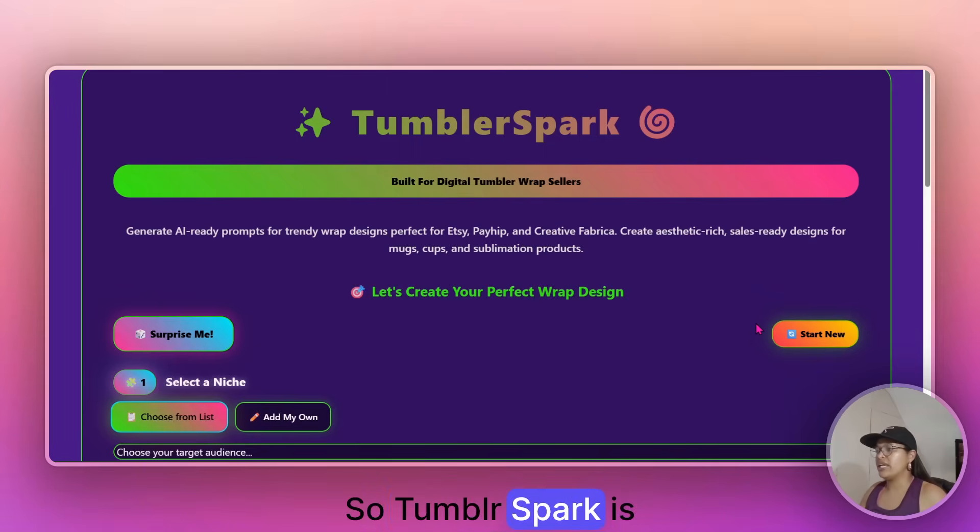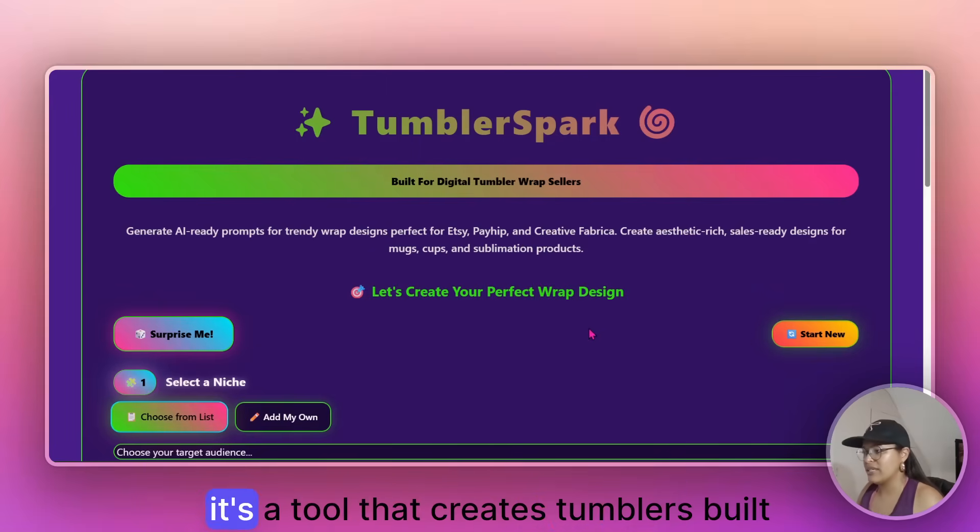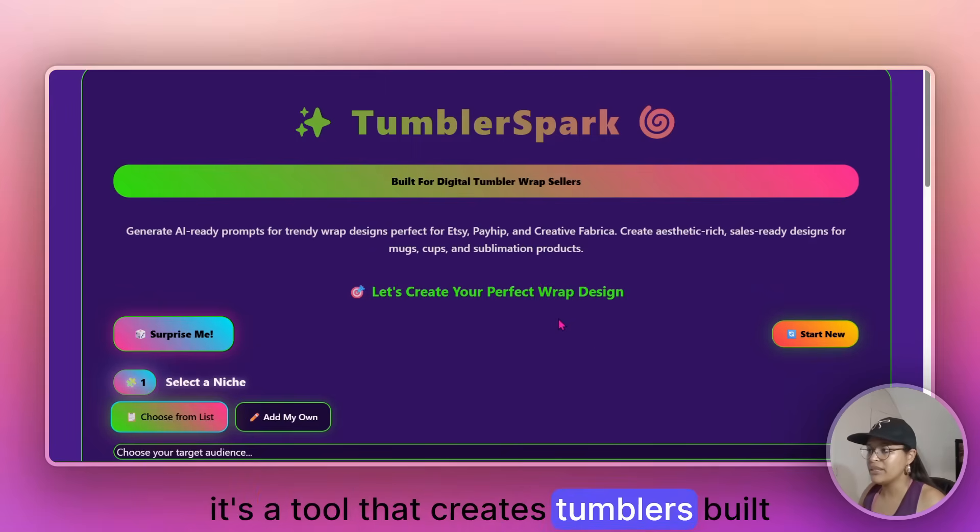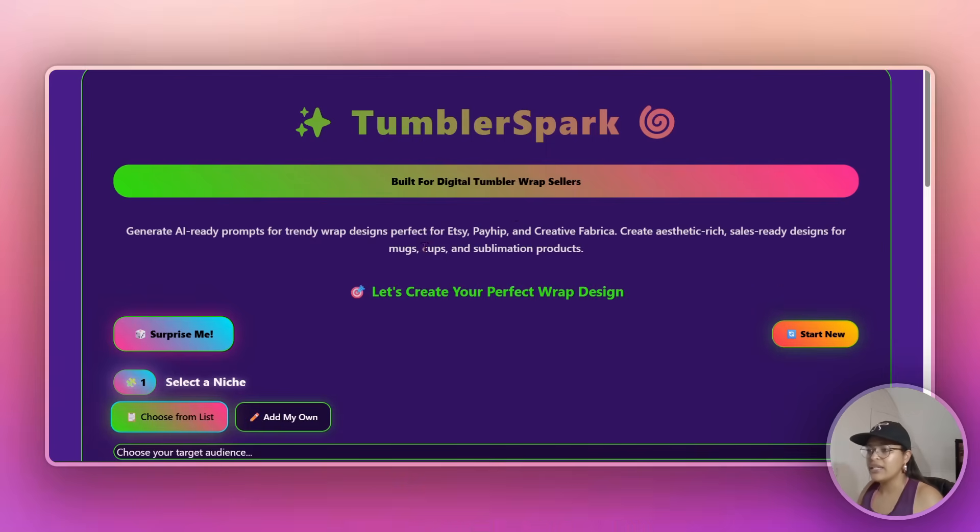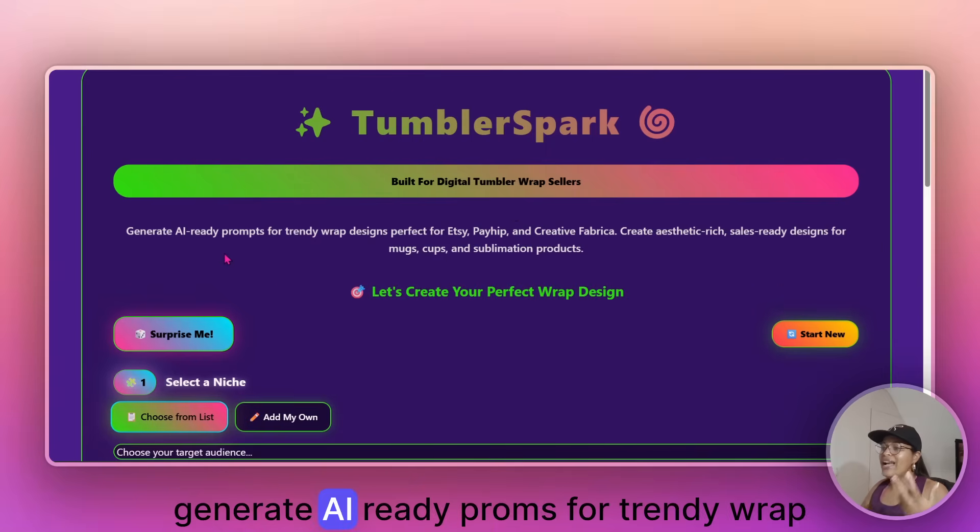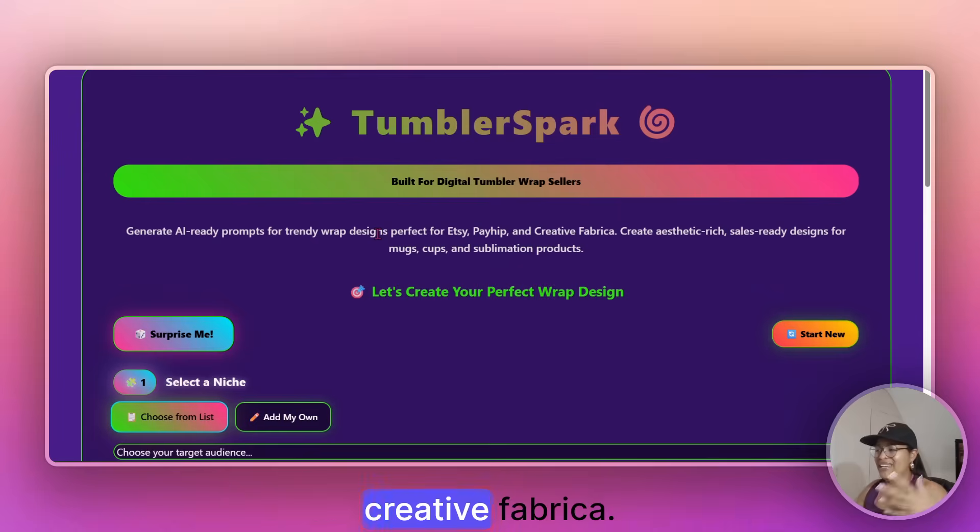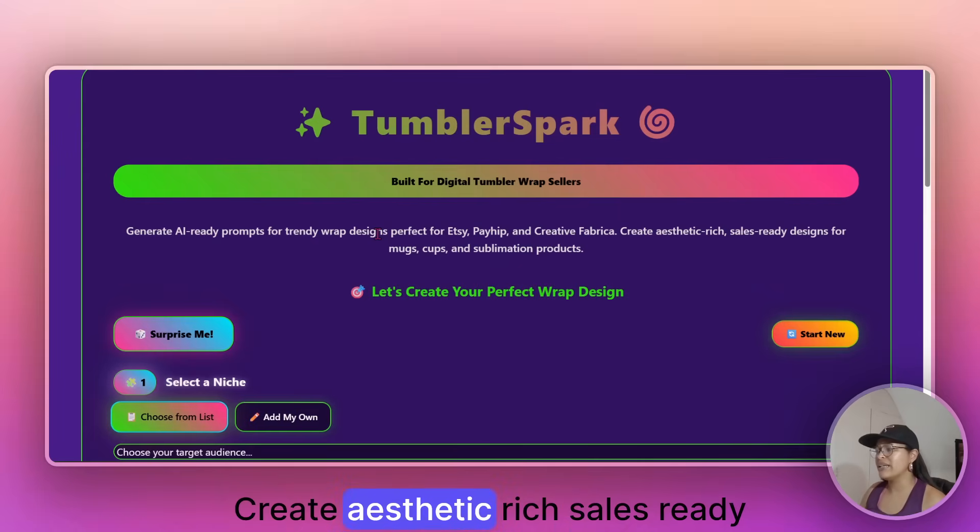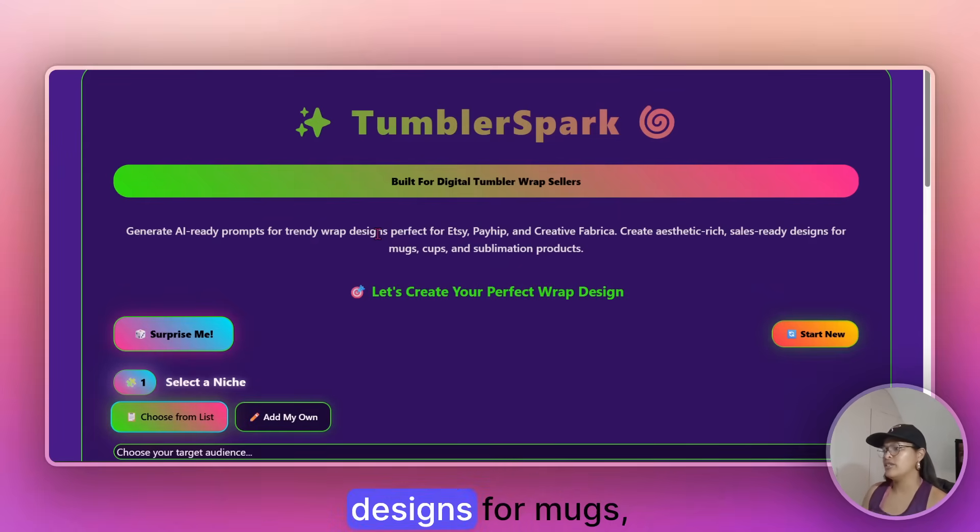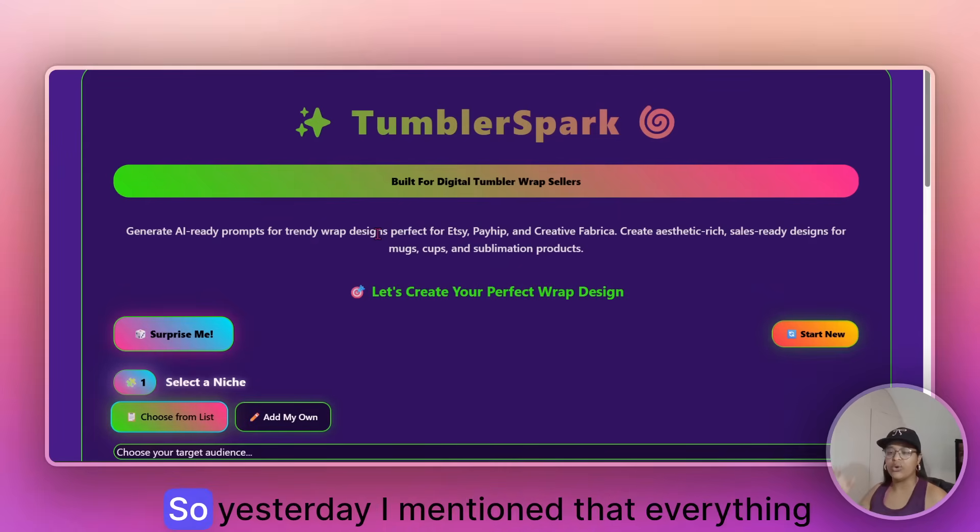And I showed you how you went from designing to doing quality checks, upscaling to listing on Etsy, publishing and actually being live, right? So Tumblr Spark is, as the name suggests, it's a tool that creates Tumblers, built for digital Tumblr, wrap sellers, generate AI ready prompts for trendy, wrap designs, perfect for Etsy, Payhip and Creator Fabrica, create aesthetic, rich sales ready designs for mugs, cups and sublimation products.